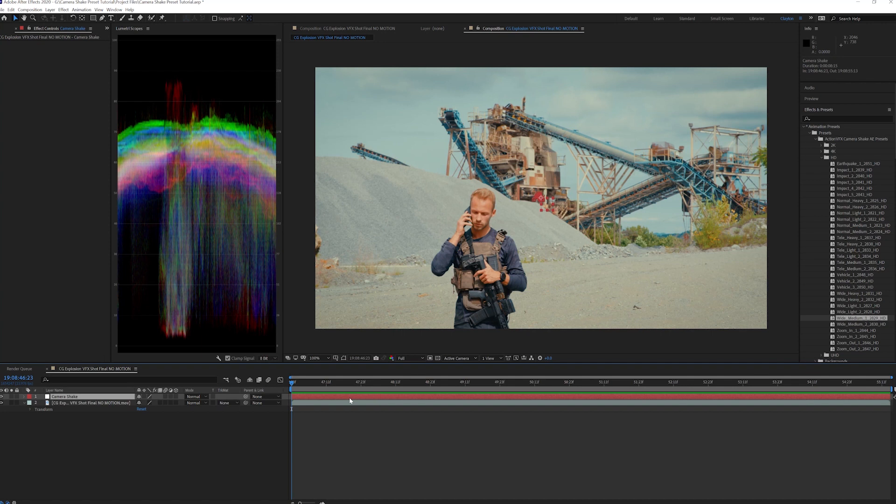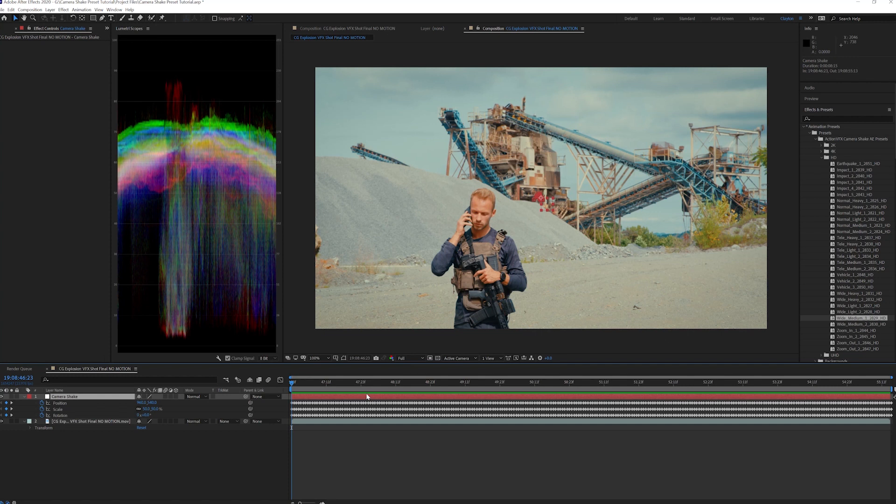With our Camera Shake selected, press U to view all of the keyframes applied to the null. You will notice there are keyframes on every frame for position, scale, and rotation. These represent the movement from the real world plates we filmed and tracked in our studio.